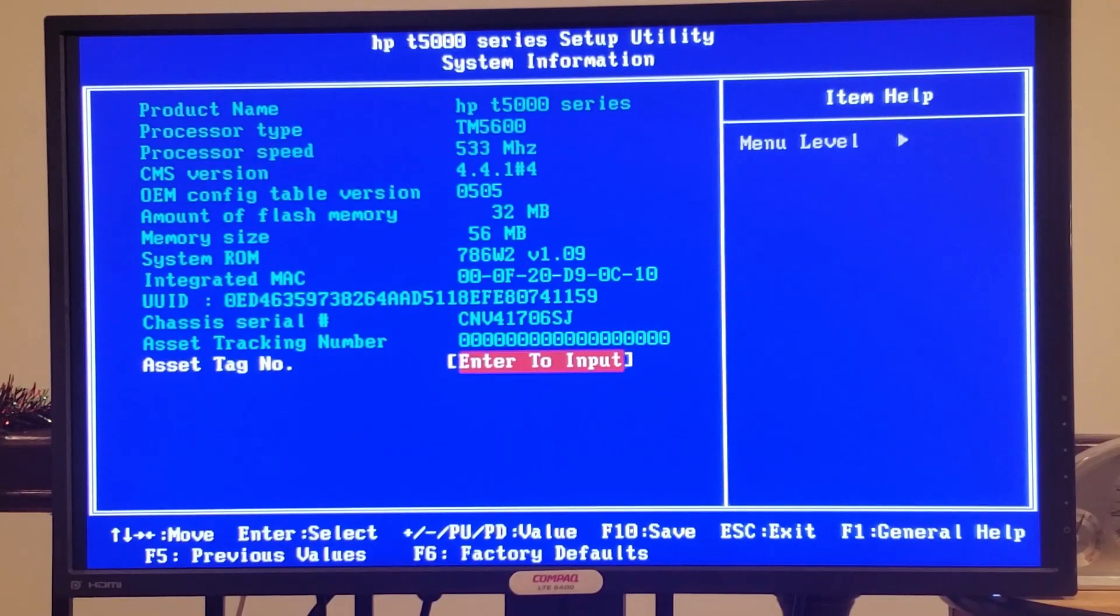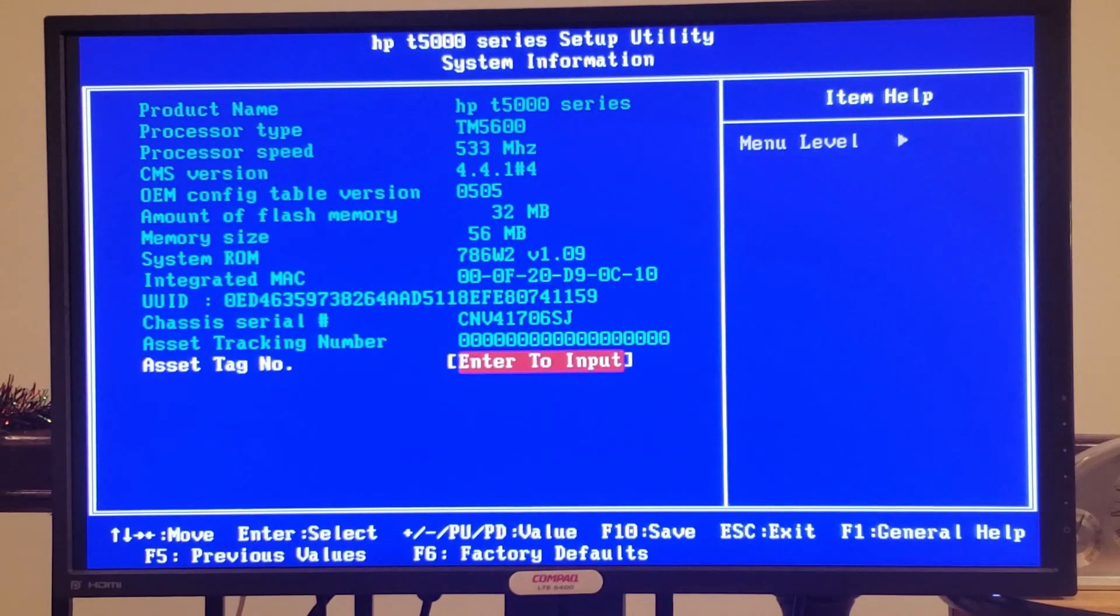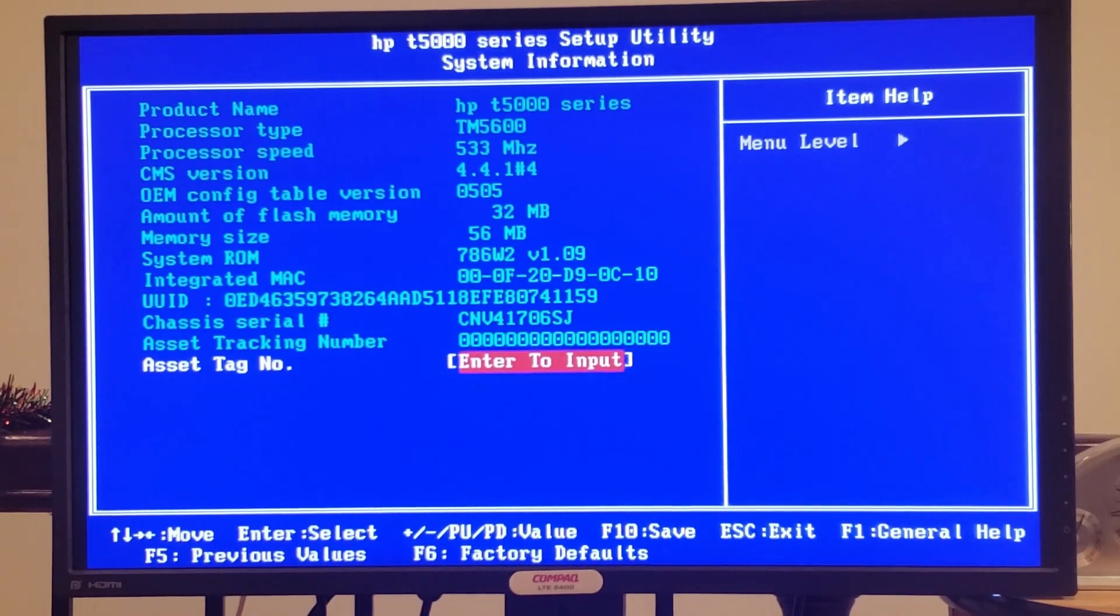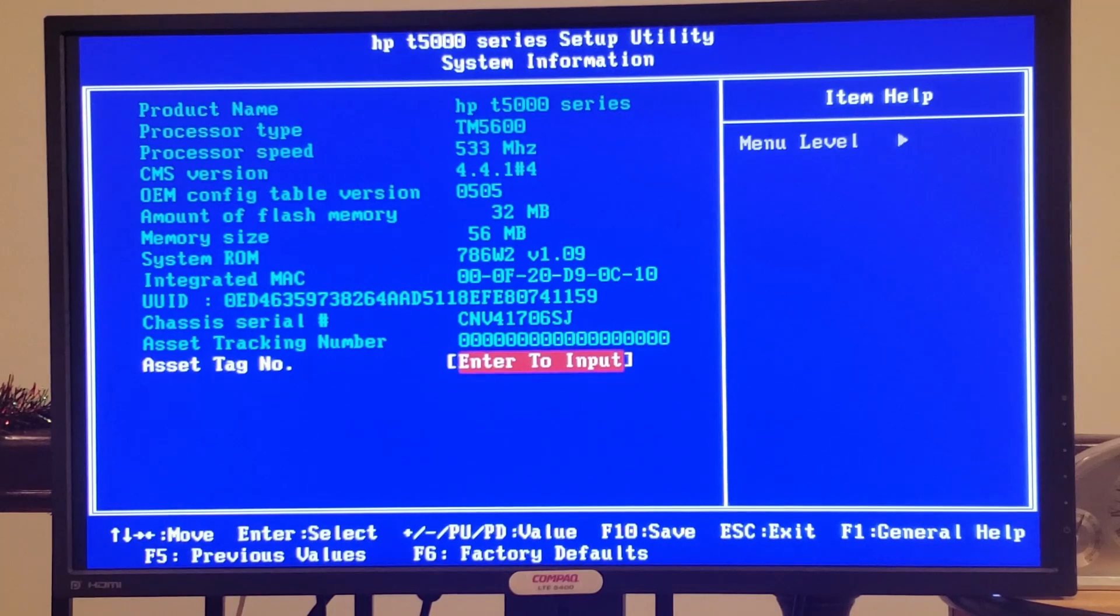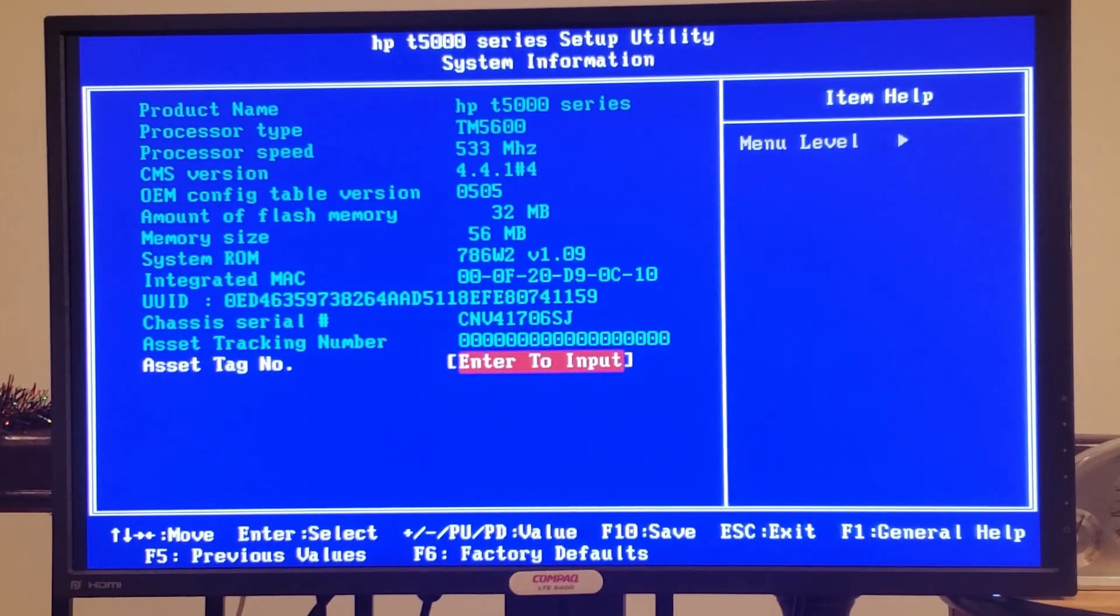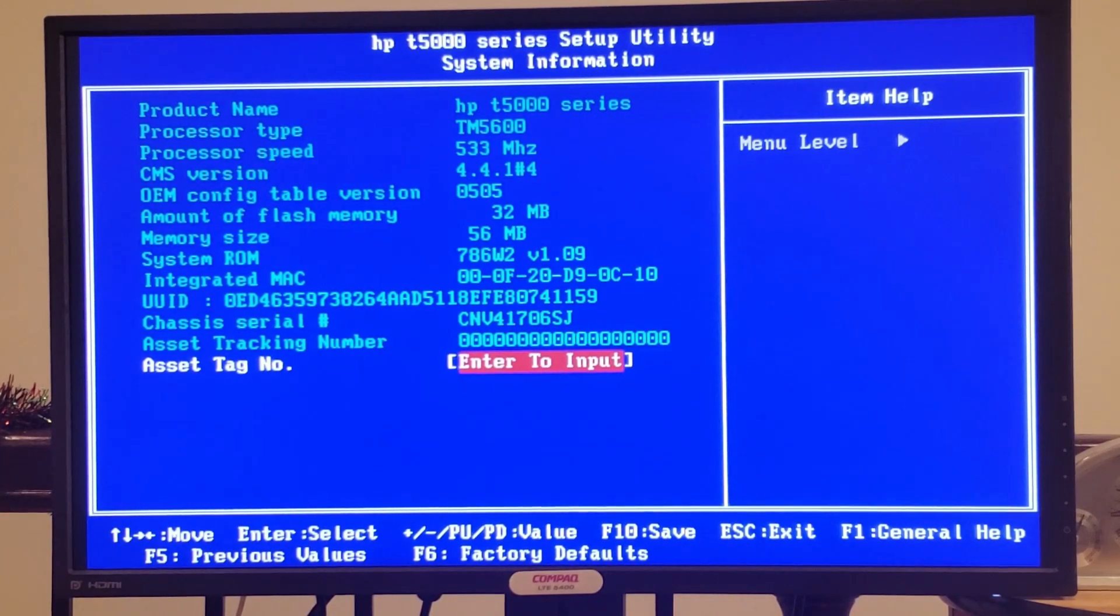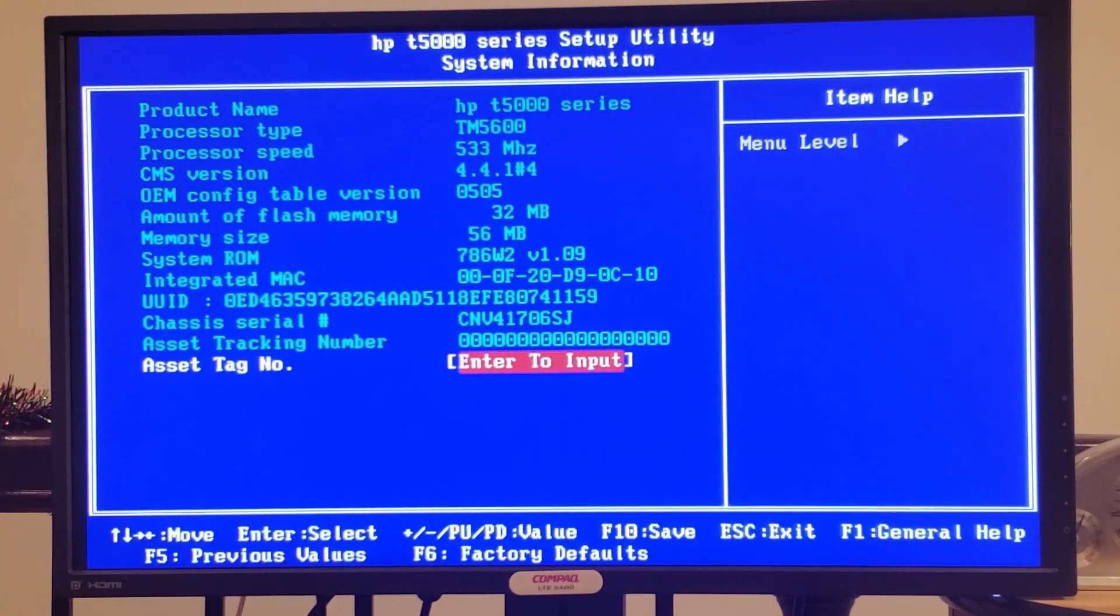And here we have the BIOS information page. We can see this has a Transmeta Crusoe 5600 CPU running at 533 megahertz. Once again, with that 32 megabytes of flash memory, and 56 megabytes of memory, since I believe some of the memory is taken up as video memory.